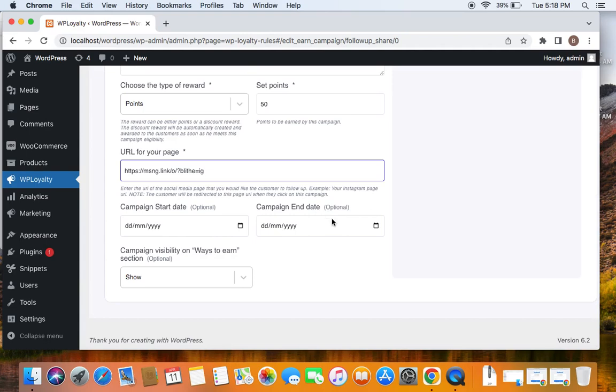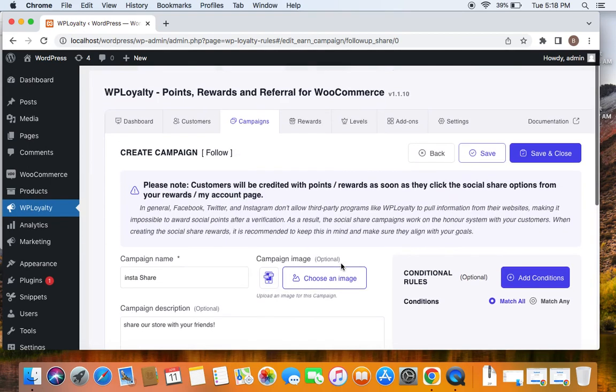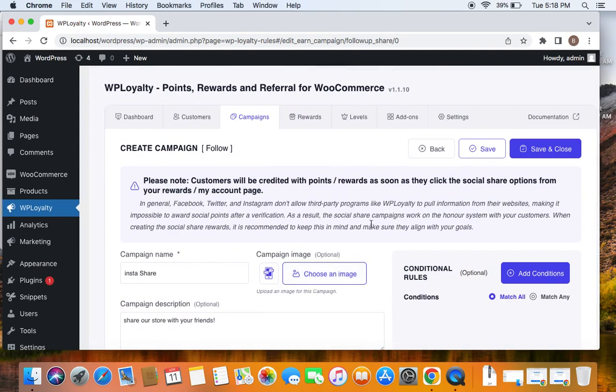Campaign visibility on Ways to Earn section is recommended to put Show, because this will be displayed to the customers and it's a great way for them to know what is exactly happening. One other thing we will have to keep in mind for this follow campaign is similar to what we saw in the social share campaigns.